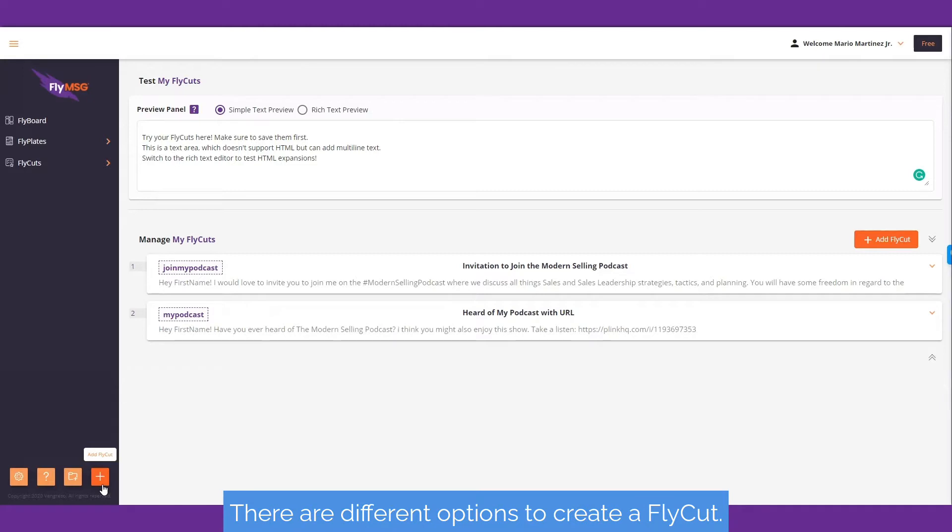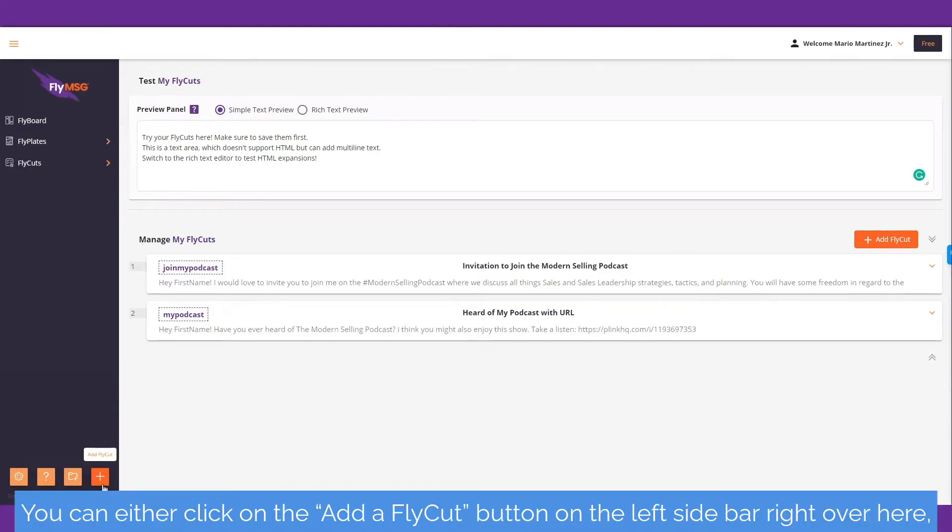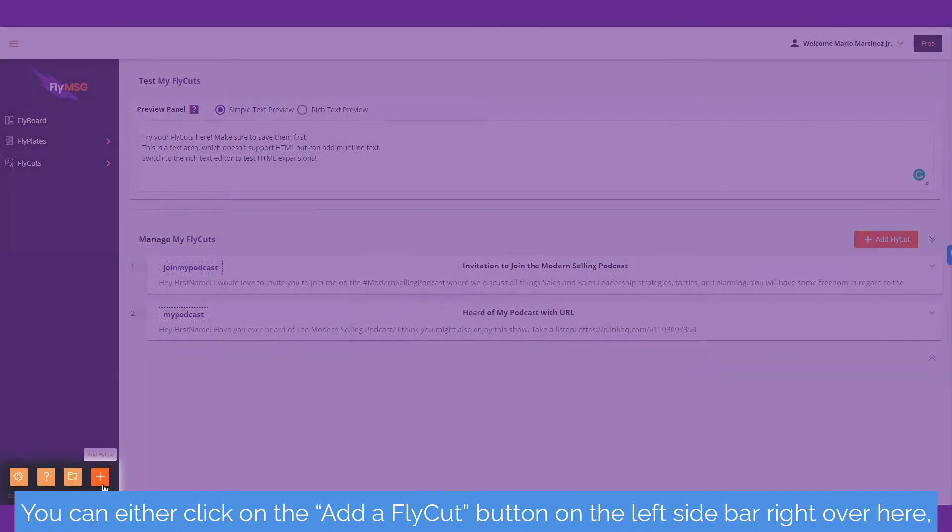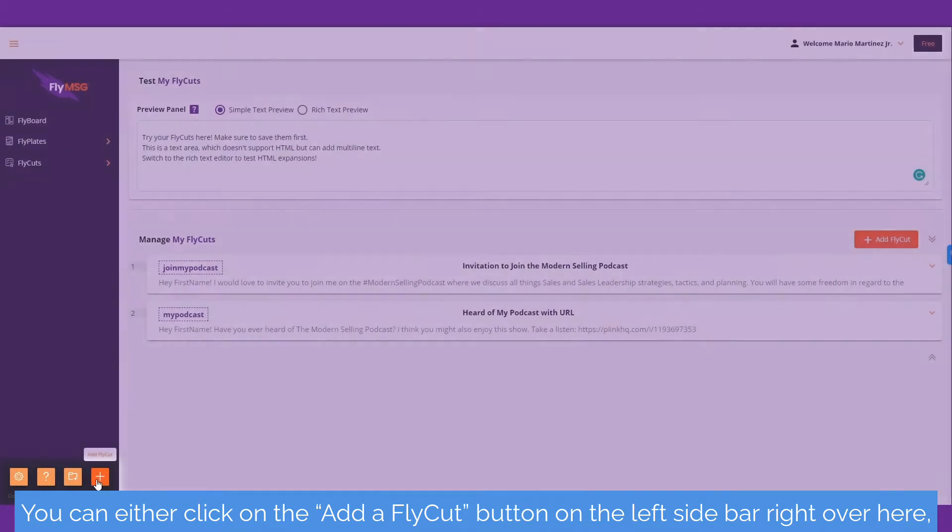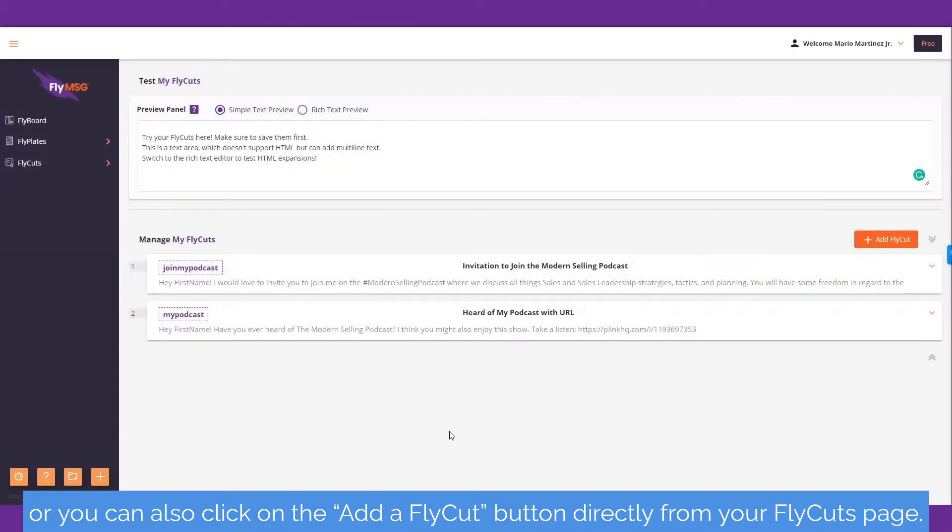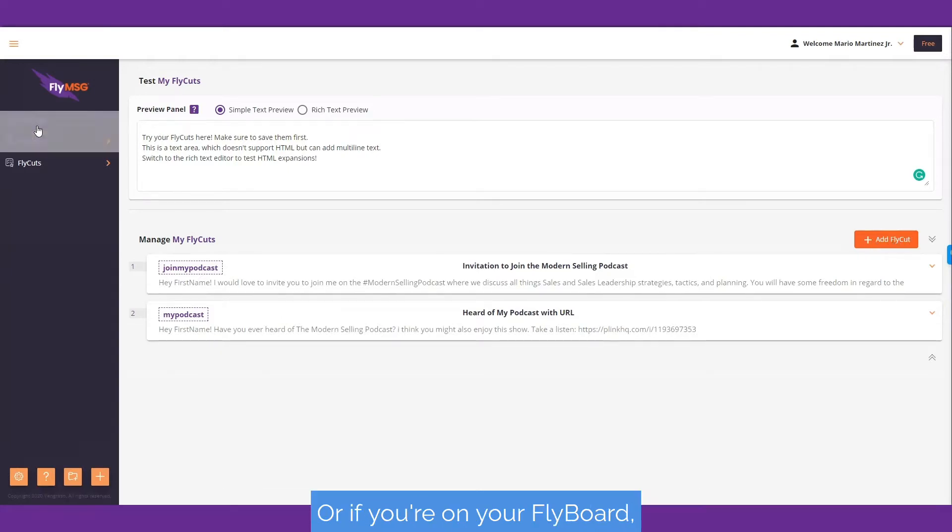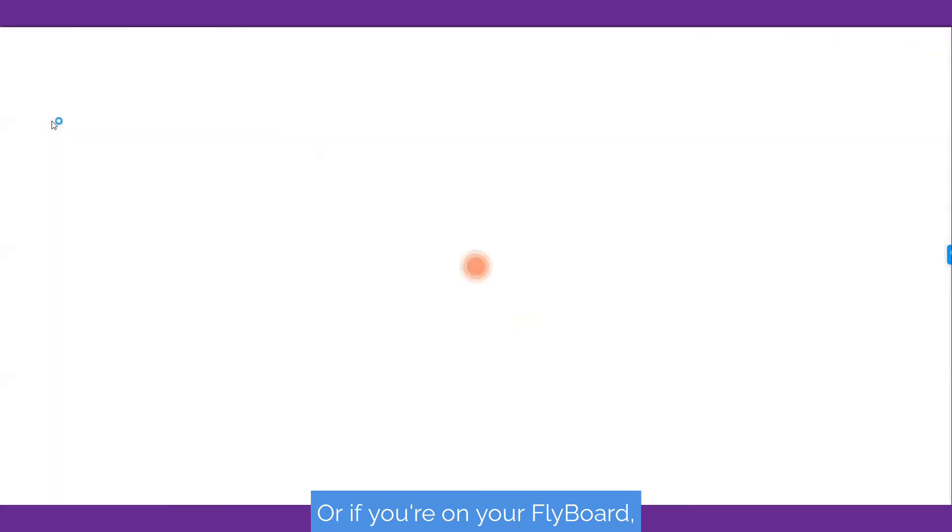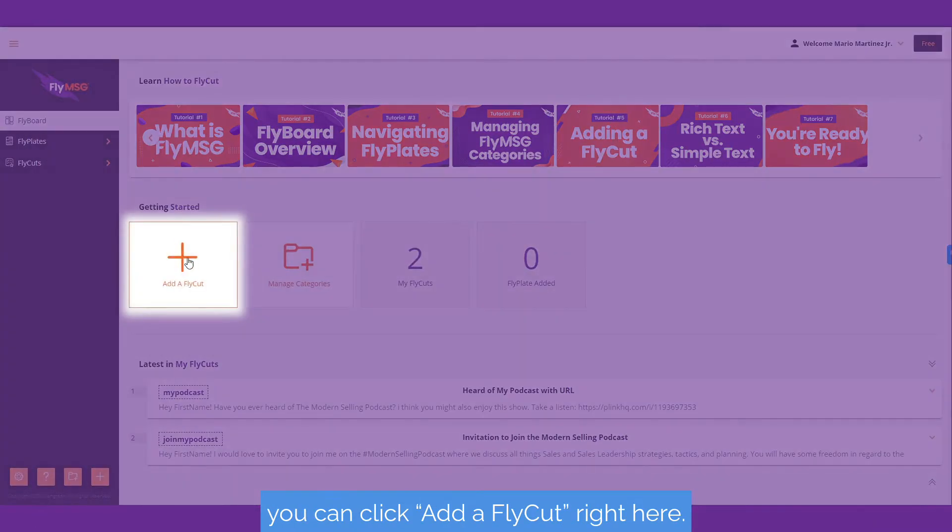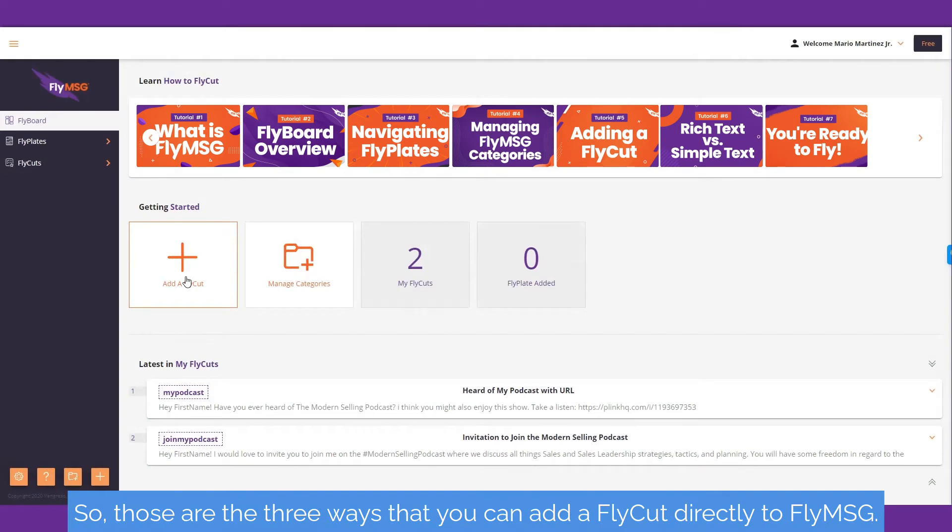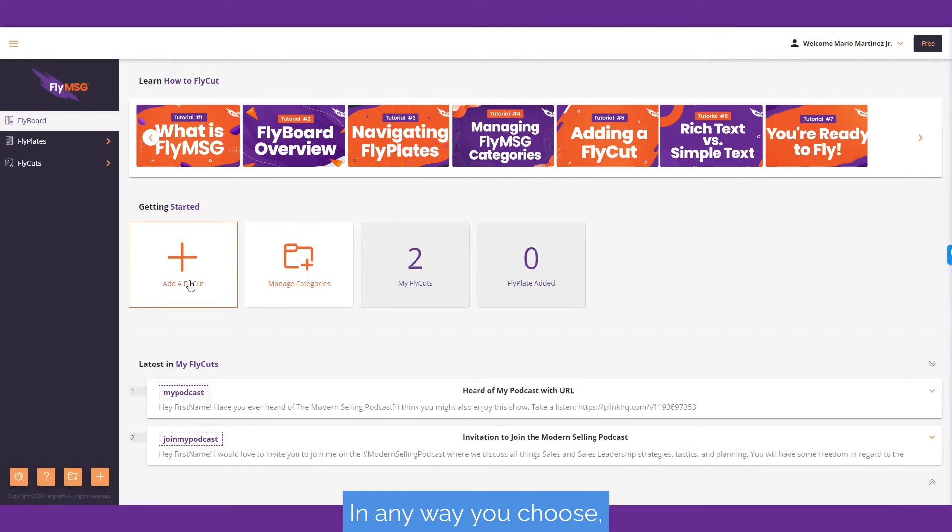There are different options to create a fly cut. You can click the add fly cut button on the left sidebar, directly from your fly cuts page, or from your fly board. Those are the three ways you can add a fly cut directly to Fly Message.